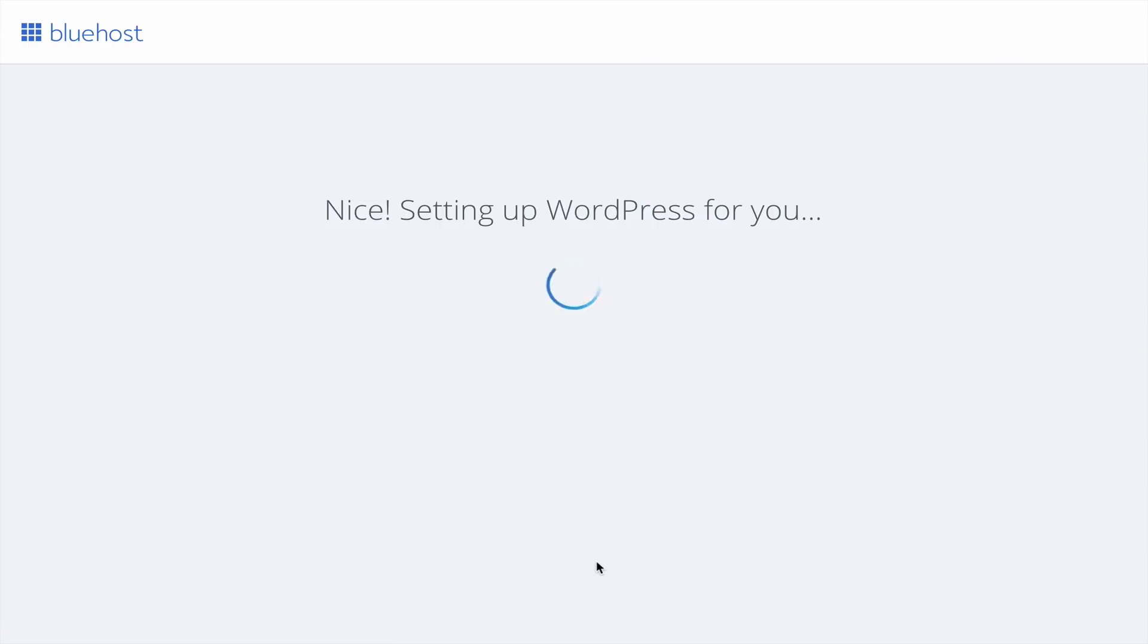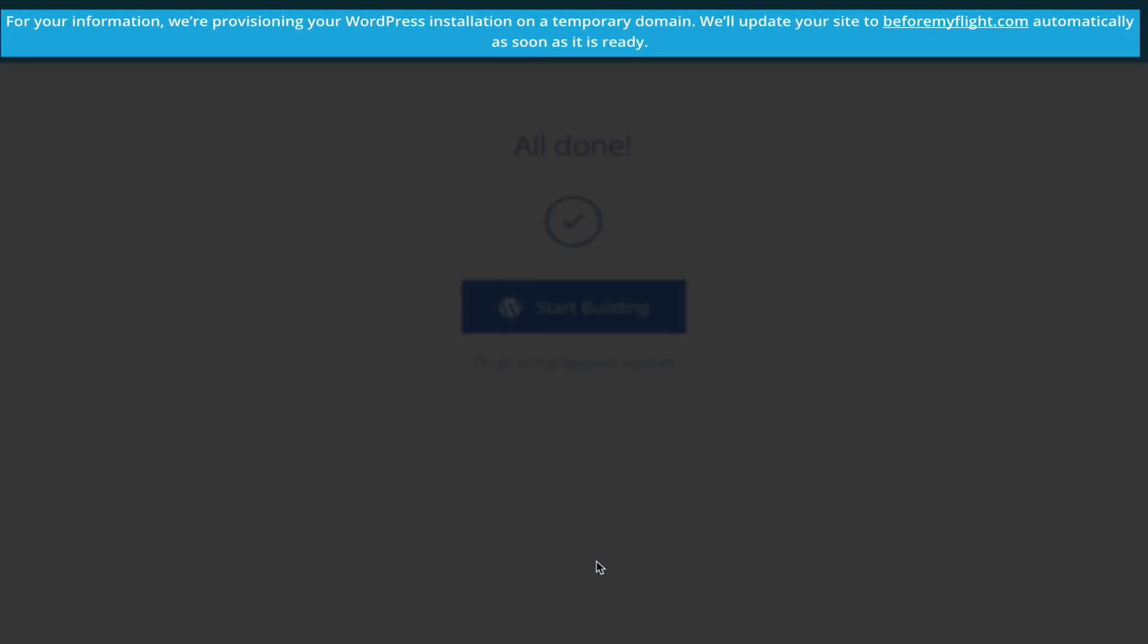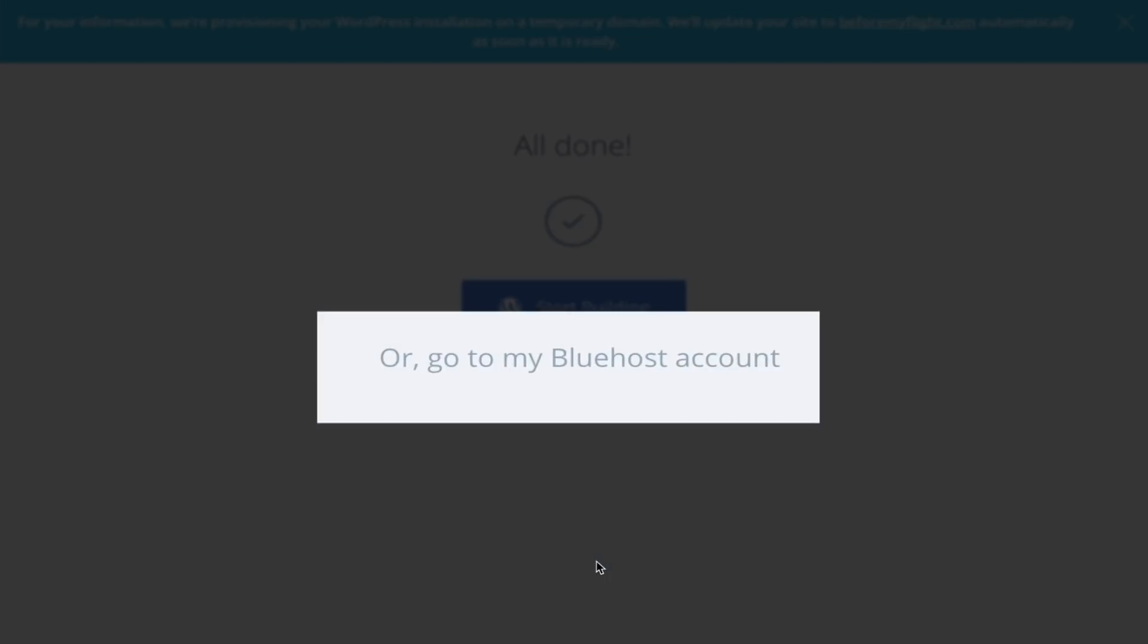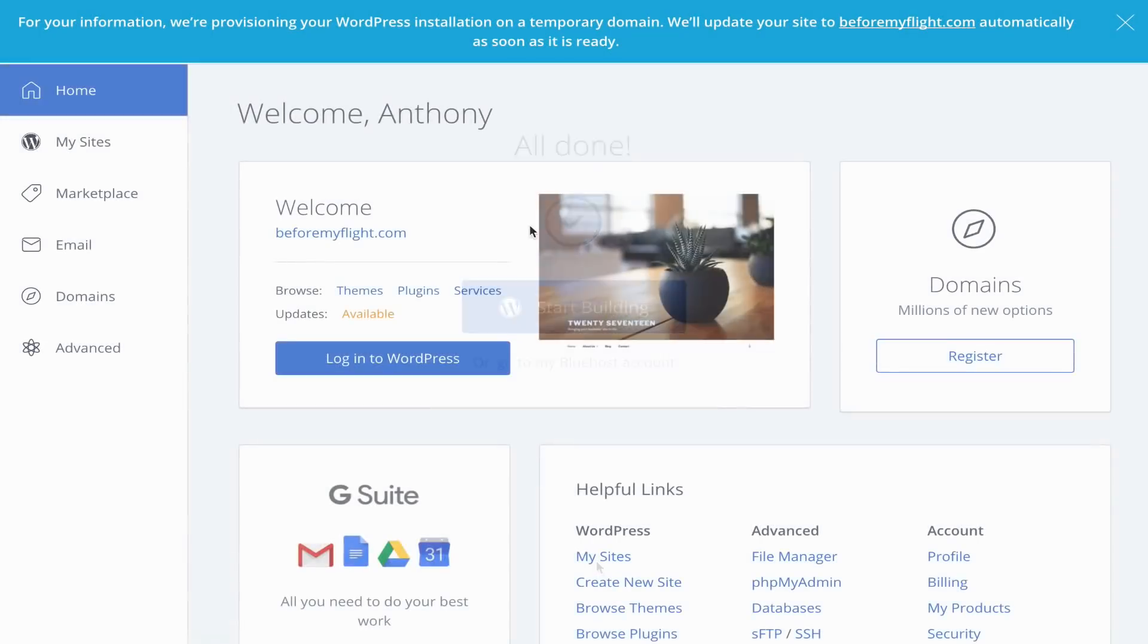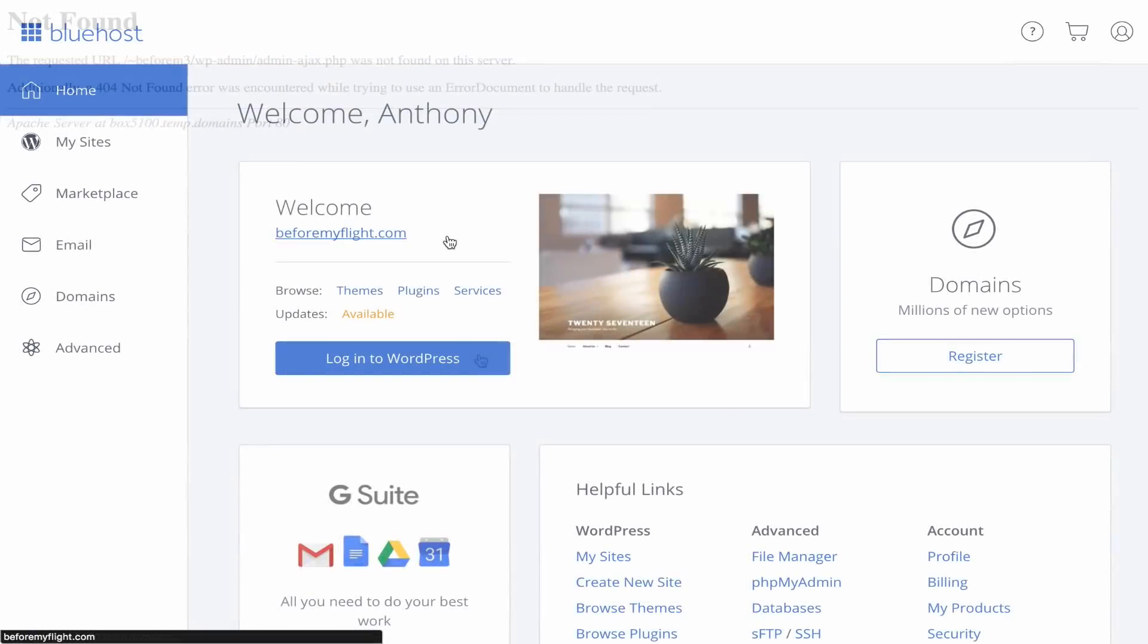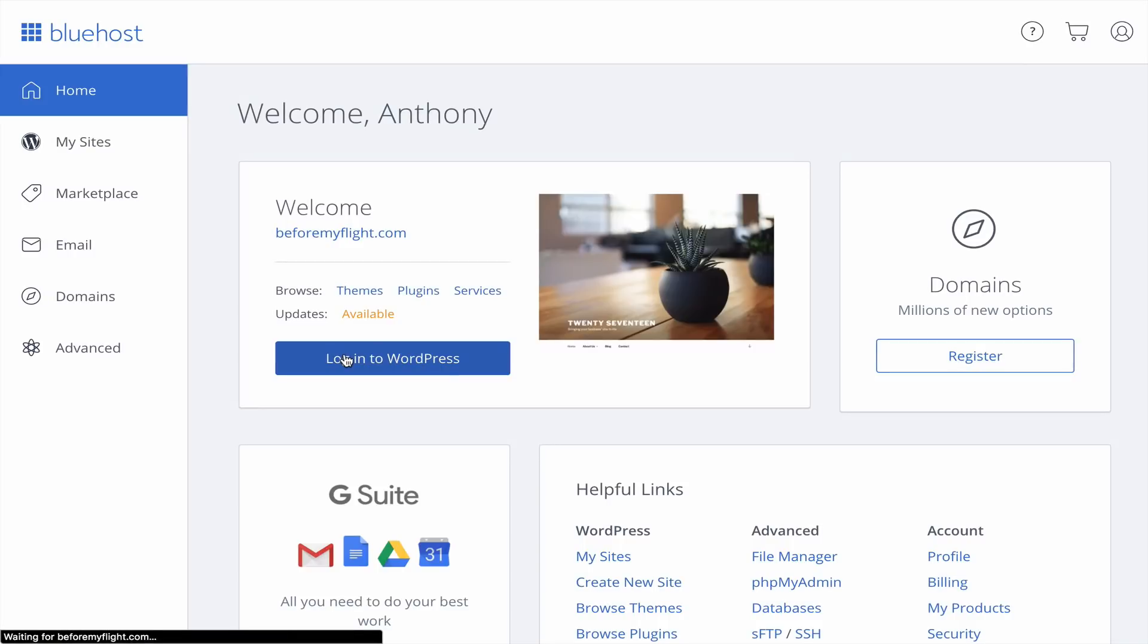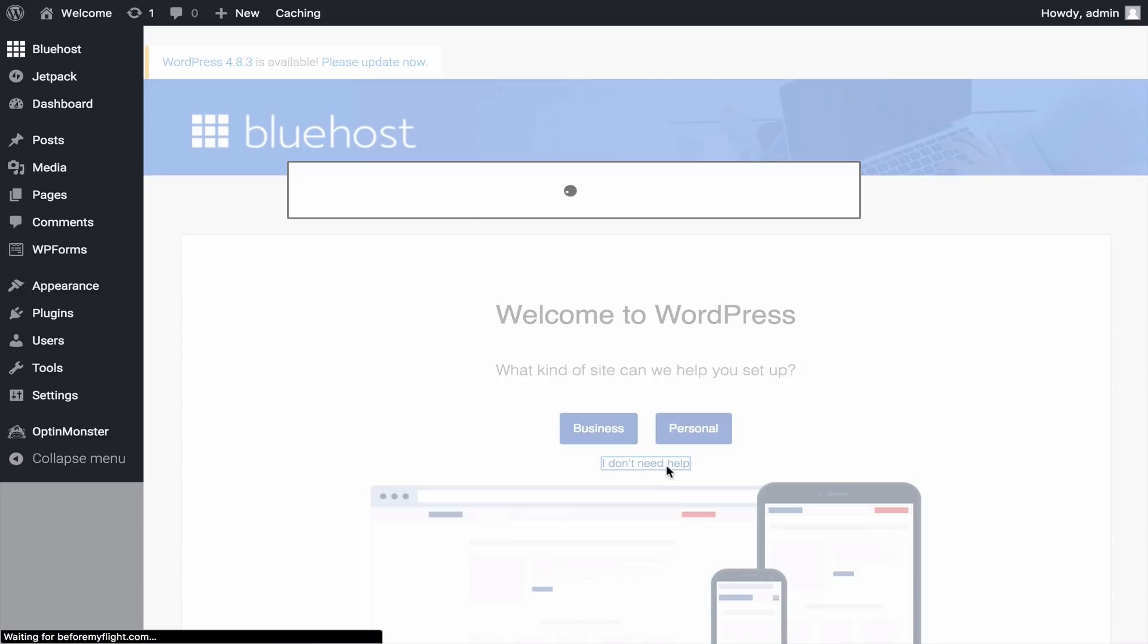It's done installing WordPress, but the blue banner informs us that there are configurations in progress. Let us go to our Bluehost account for the time being. If I try to login right now, I would run into this error. Wait a few minutes for things to be ready, then refresh the page to see that the banner is gone. You can now login to WordPress. We are now in WordPress, and behind the scenes of your website. Go ahead and click I don't need help, since I'll be walking you through the platform.